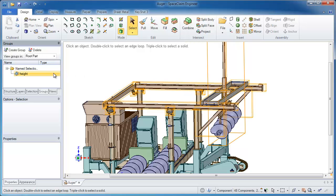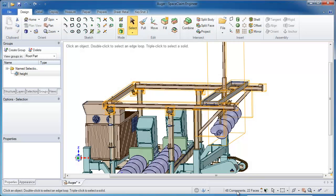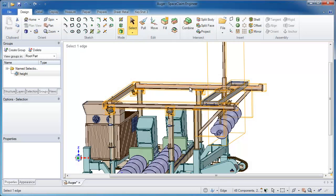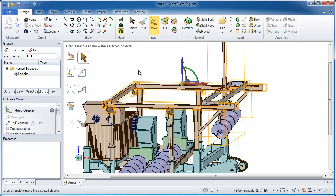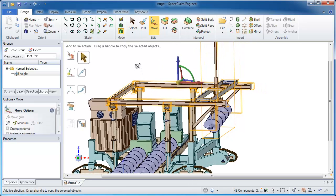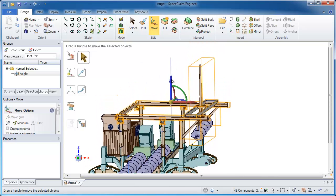What's interesting about this is that it's not just selecting components. If I show the bottom of the screen, it's selecting 48 components and 22 faces — a good combination of things. If you think about it, some parts need to move fully, but just some faces need to move as well. This selection technique went ahead and selected everything intelligently in an intuitive way.